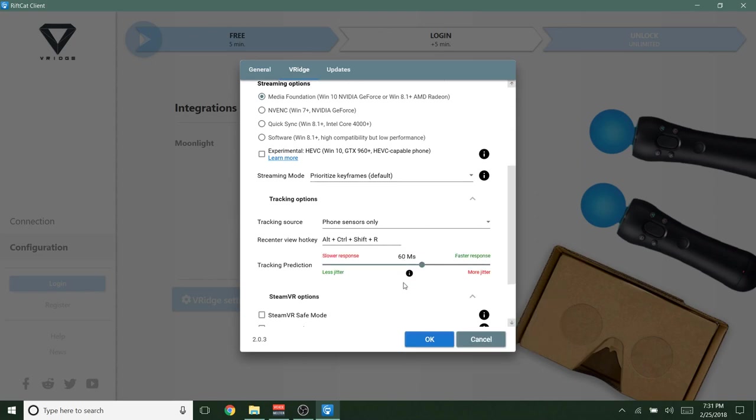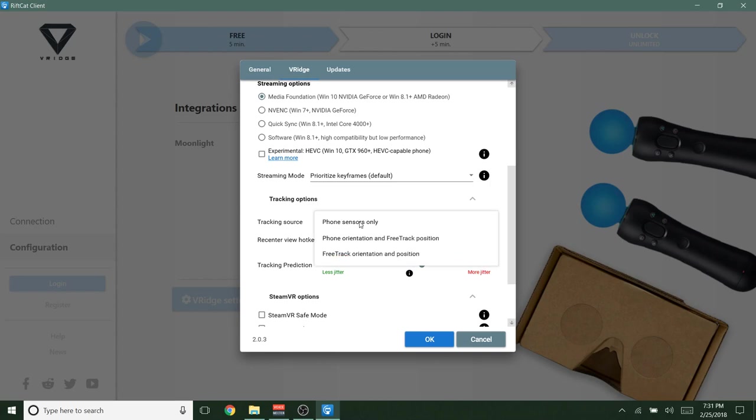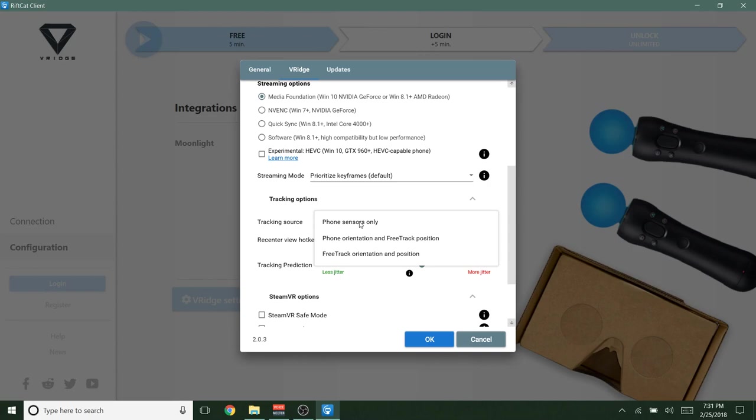Tracking options. Okay. So this can get a little complicated. Most of you just using a Rift Cat headset won't need to change anything. So tracking source, phone sensors only. This uses only your phone sensors, but if you're also using free track and you'll know what that is, if you use it, if you don't know, then don't mess with it. It's a separate tracking thing. So it'll use your phone's orientation sensors and it'll track your position with free track. So there's also the option to use free track, will track your orientation and your position. But again, unless you're using free track, don't change anything here, just keep it on phone sensors.